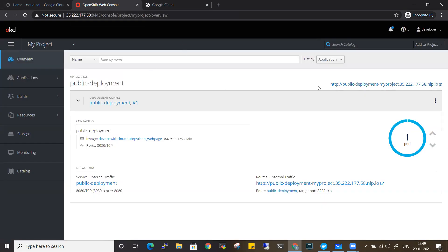Till now I've shown you how you can deploy a public image into OpenShift, which is very simple. Now let's see how you can deploy a private image, because in your organizations you will only be deploying private images - not public Docker images. Private images can only be accessed within your organization and cannot be accessed outside your cluster.